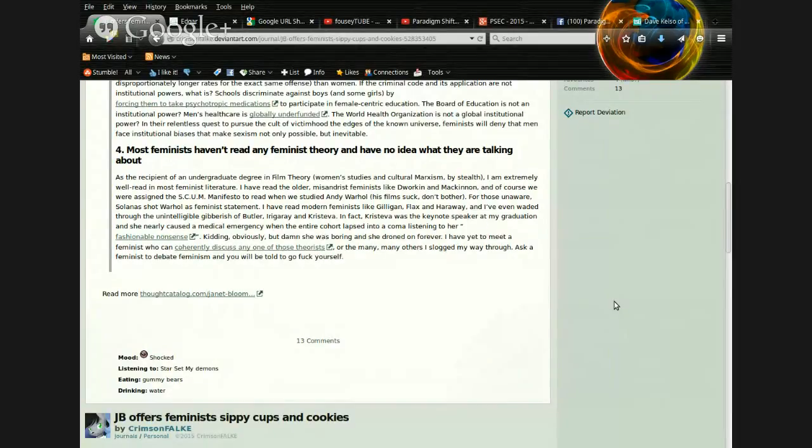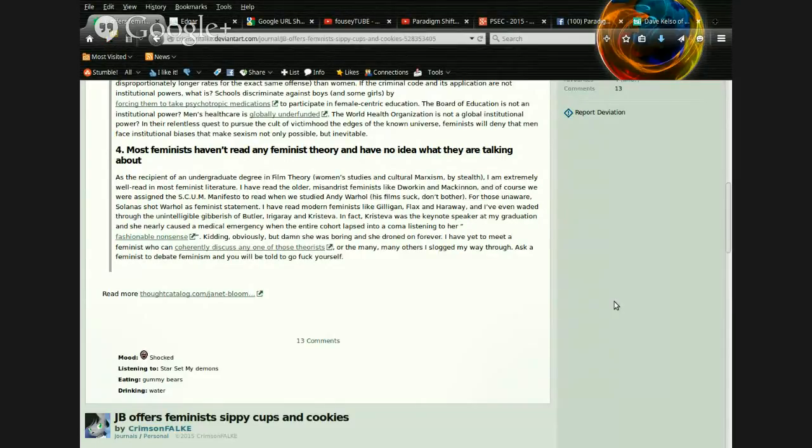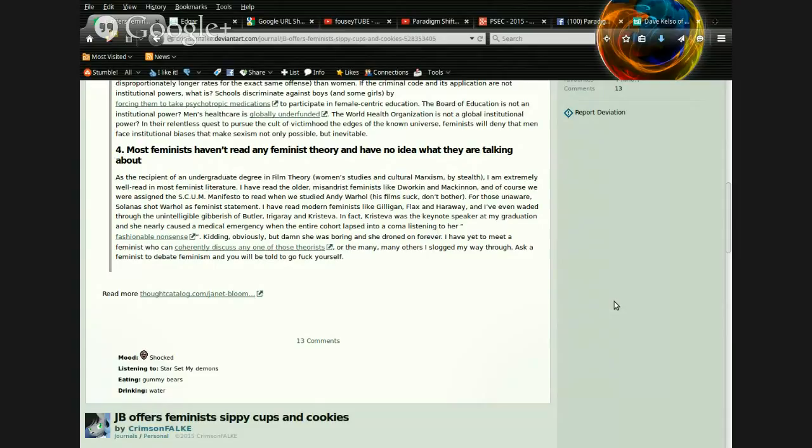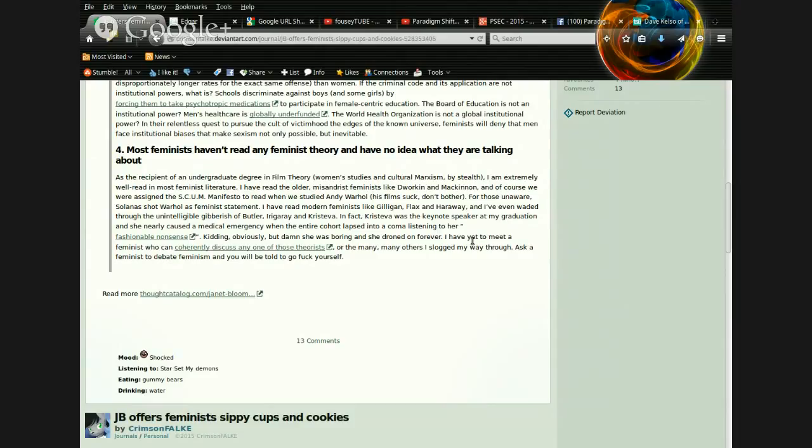I have read modern feminists like Gilligan, Flax, and Haraway, and I've even waded through the unintelligible gibberish of Butler Eringeray and Christiva. In fact, Christiva was the keynote speaker at my graduation, and she nearly caused a medical emergency when the entire cohort lapsed into a coma listening to her. Fashionable nonsense. Kidding, obviously. But damn, she was boring and she droned on forever. I have yet to meet a feminist who can coherently discuss any one of those theories, or theorists, or the many, many others I slogged my way through. Ask a feminist to debate feminism, and you will get told to go fuck yourself.